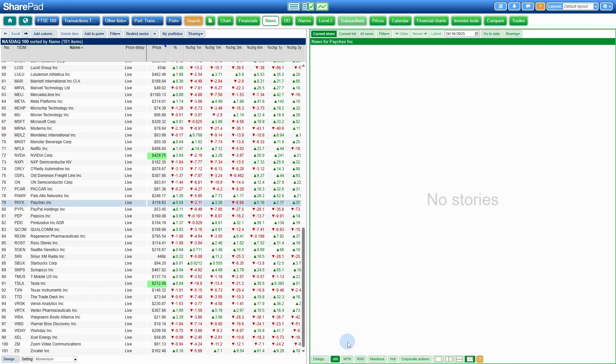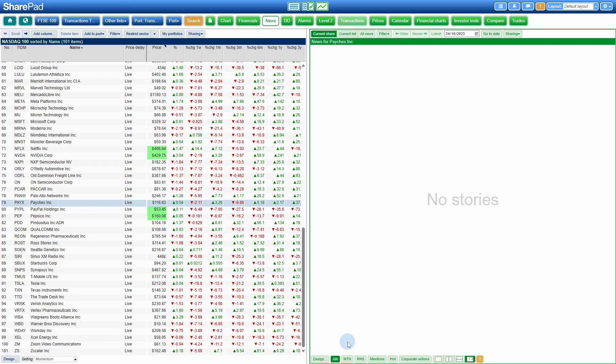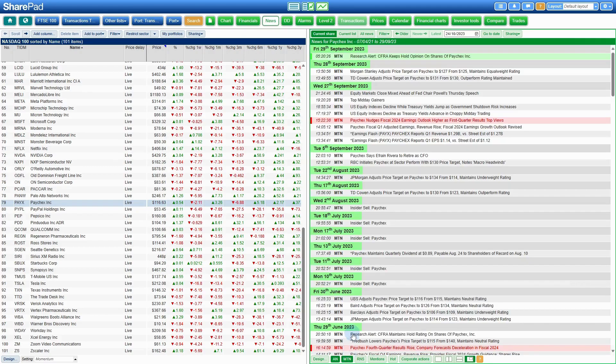AN means Alliance News, MTN means MT Newswire. If we want to enable the MTN newswire, which is the US and Canadian news service that we're using, simply click on the button and it will display the data.